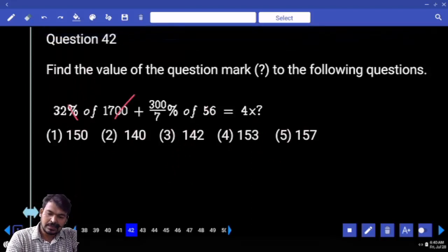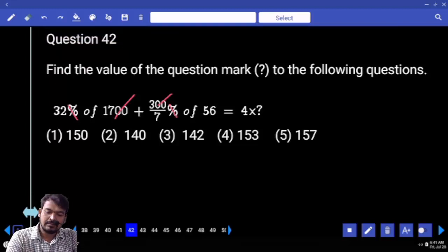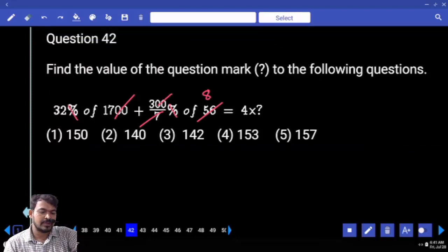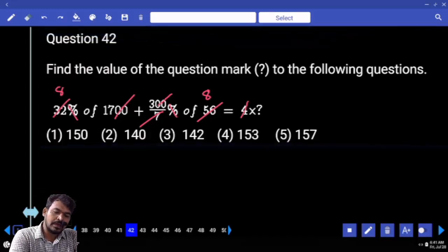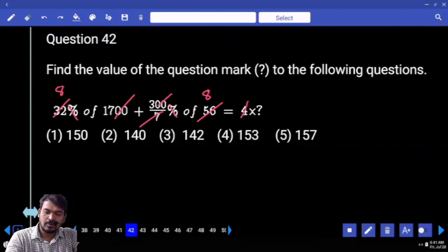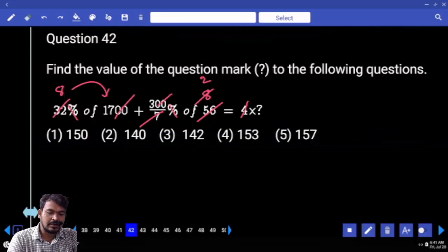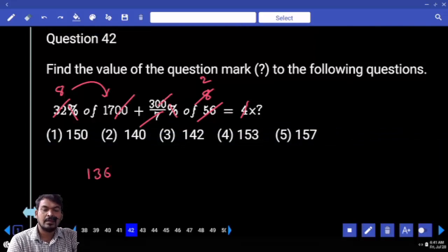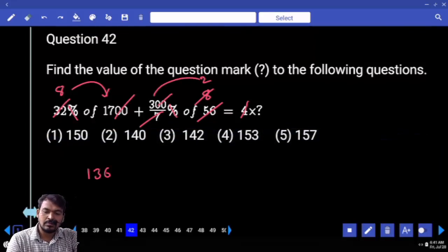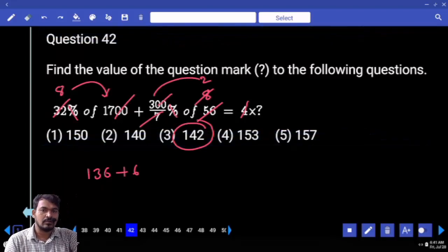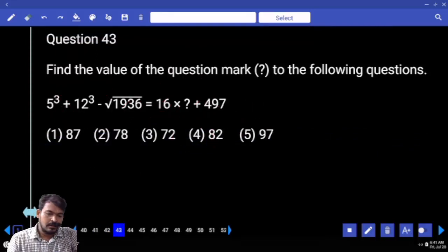Question 42. Left hand side percentage — 2 zeros get cancelled. Next percent numerator 2 zeros get cancelled. 7 how many times 56? 8 times. Right hand side value 4 means left hand side each value is divided by 4. 4 how many times 32? 8 times. Next, 4 how many times 8? 2 times. And here 8 into 70 is 136 plus 3 into 2 is 6 plus 6. Total value is 142.